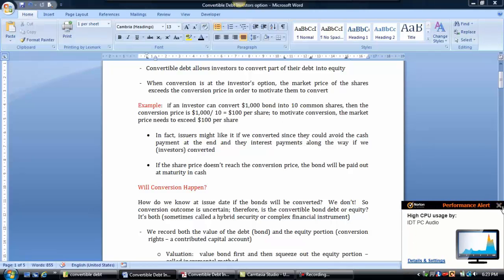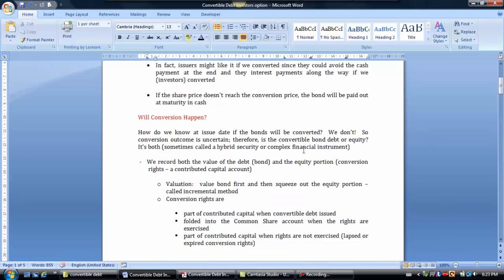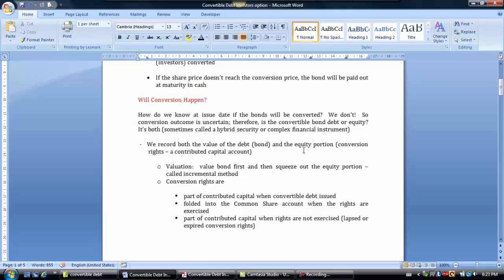Will conversion actually happen? At the issue date, we don't know because we don't know what's going to happen to the market price of the shares. The outcome of whether conversion will occur is not certain. So is the bond purely debt, equity, or both? In fact, we consider it to be both.